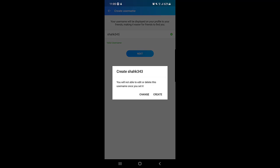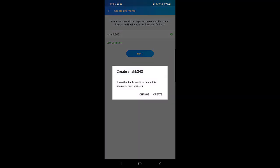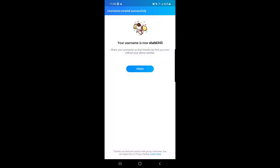This is a very important thing guys, as I mentioned in the beginning, that once you created your username you cannot change it or delete it again and create a new one. So you need to choose the best one for you that you don't need to change it again. So I will tap on next and then tap on create.